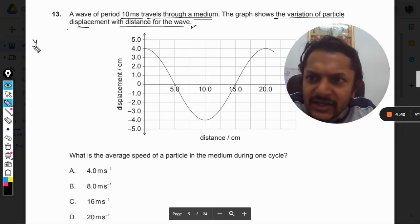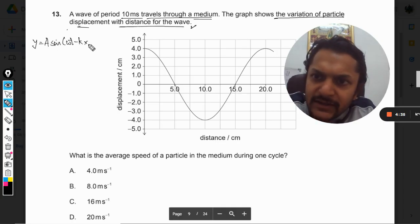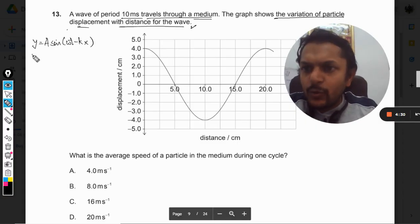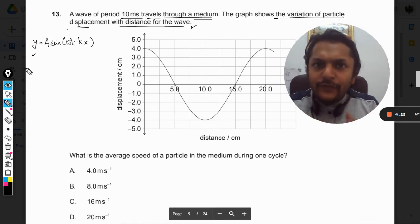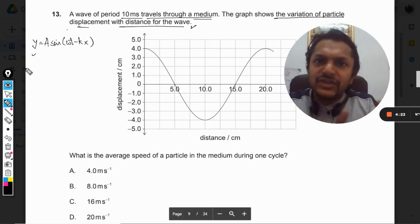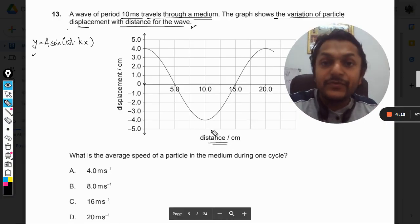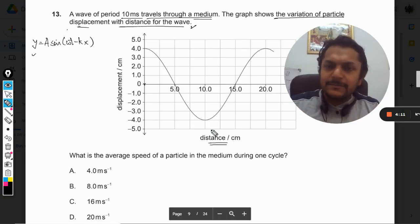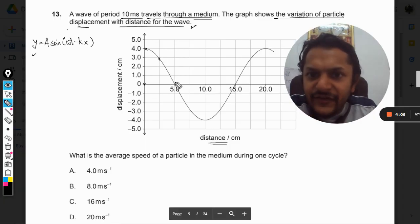First of all, we know that the equation of a wave is something like y = A sin(ωt - kx). In this equation, the displacement of the particle is a function of position as well as time. This is the starting point — this is the variation with distance, so this is the position, and the wave will be looking like this.